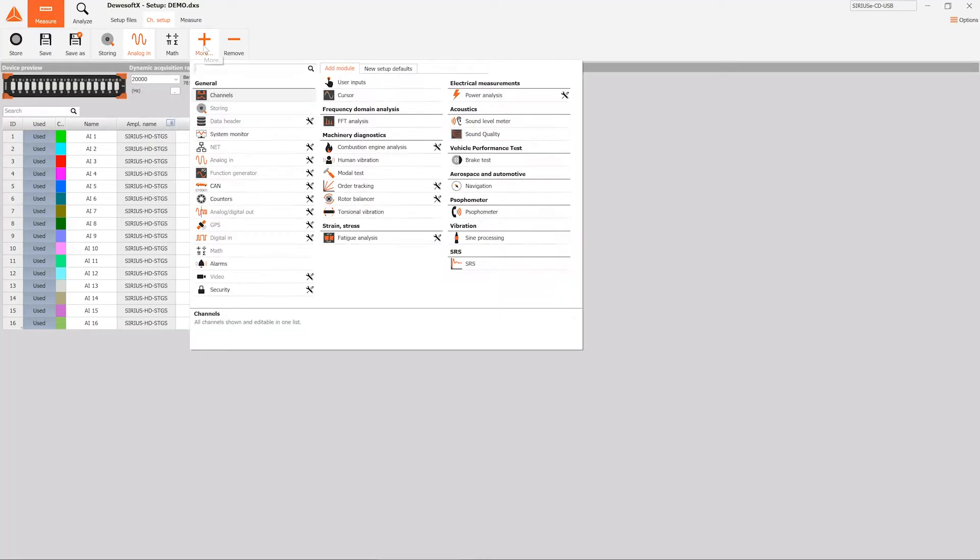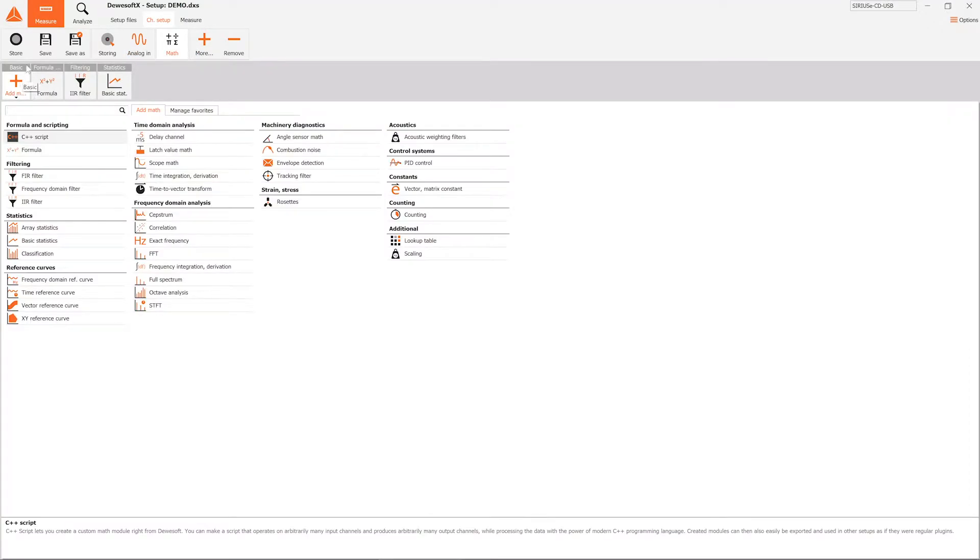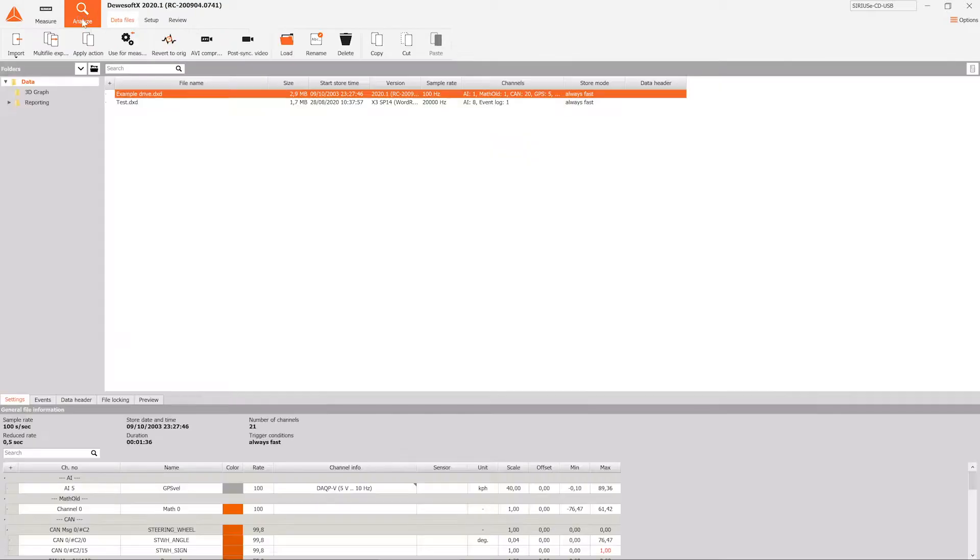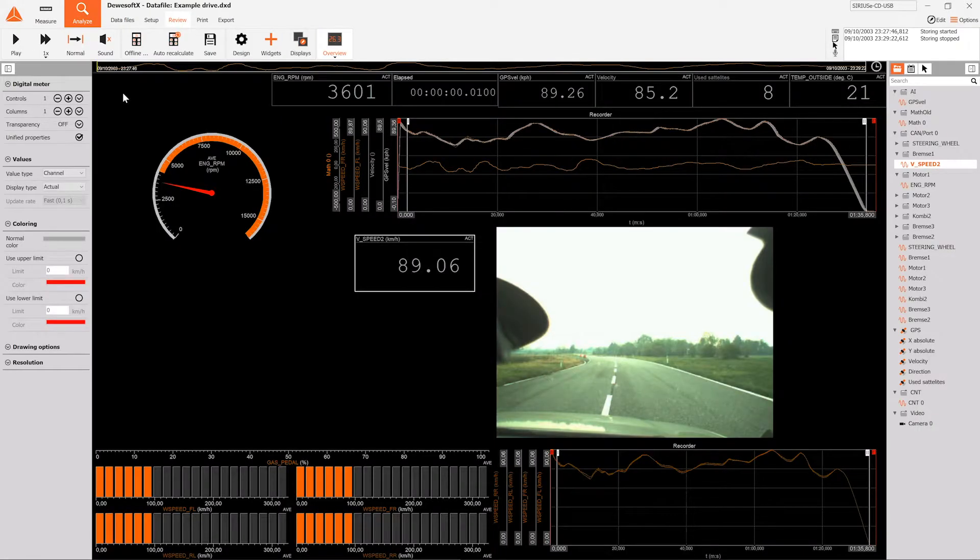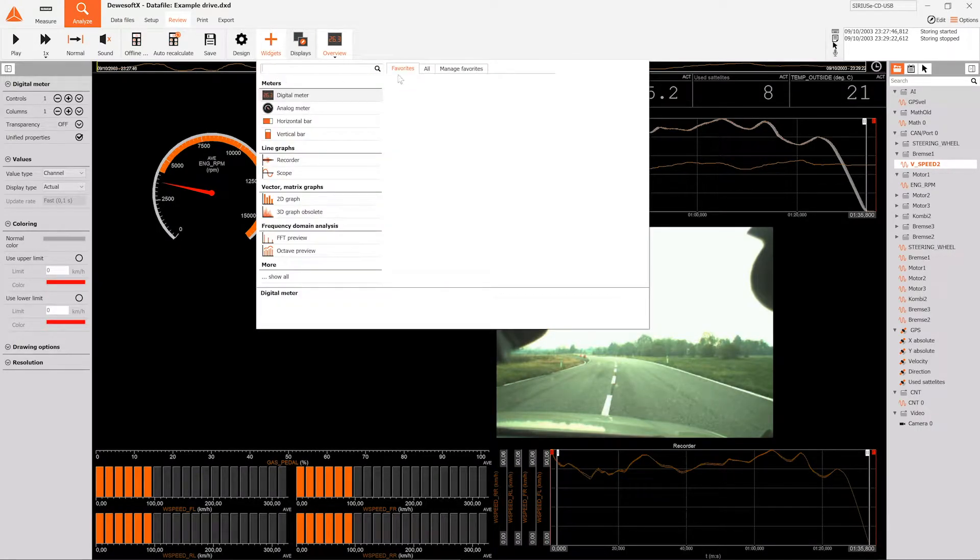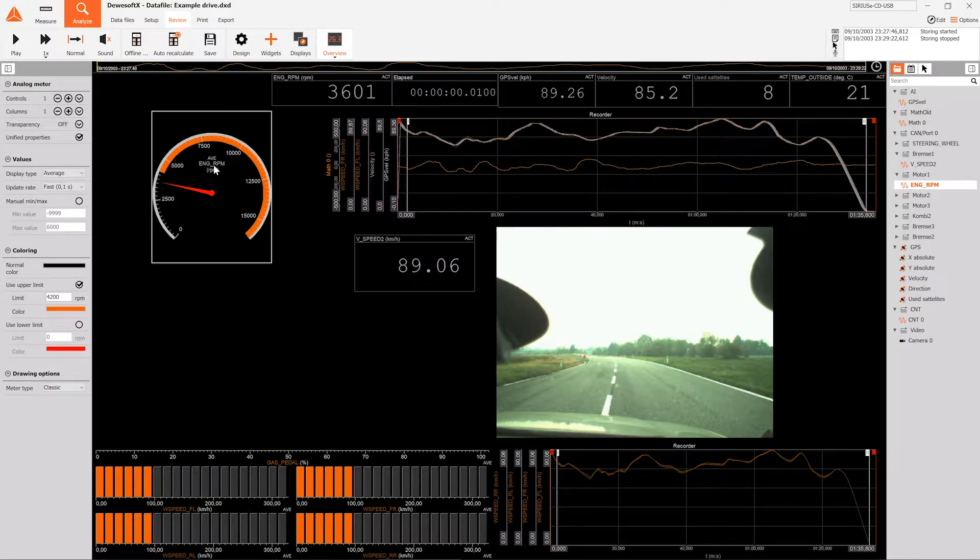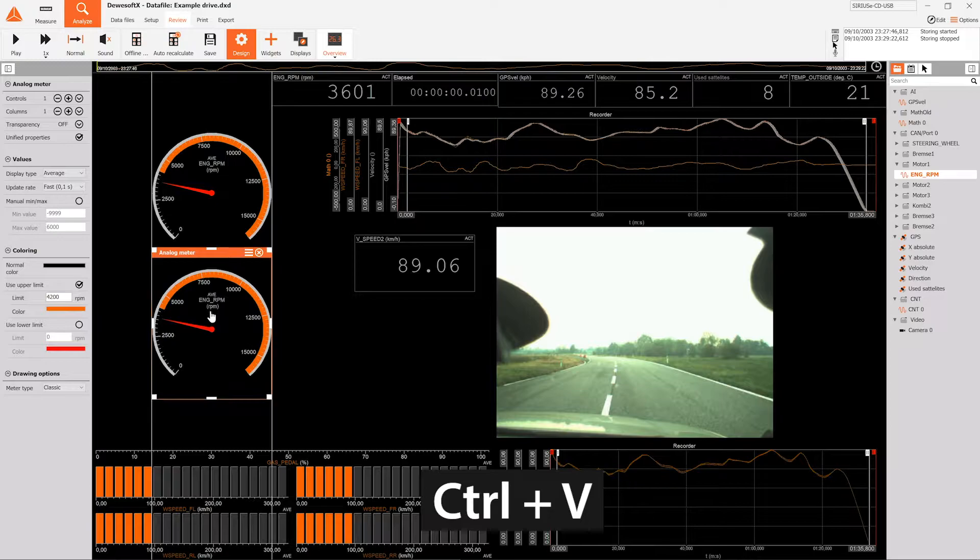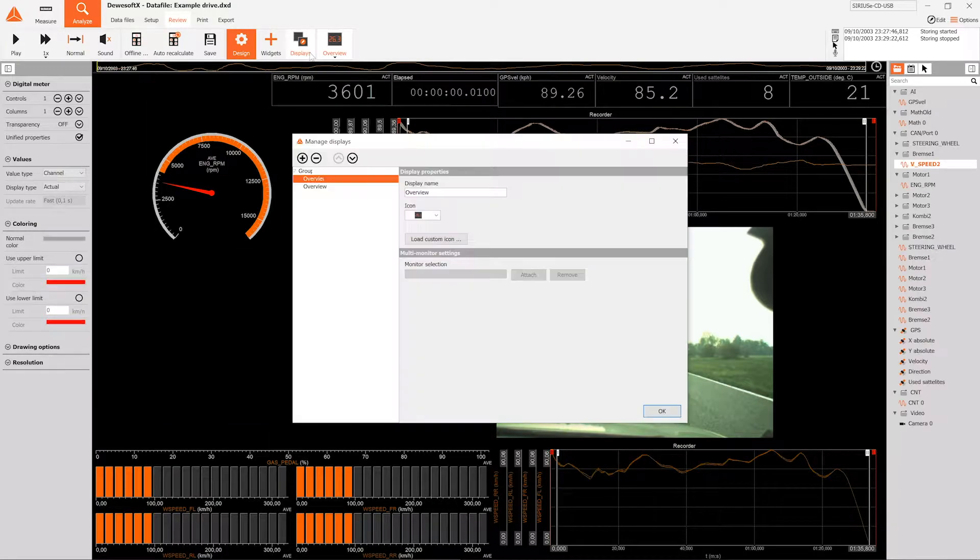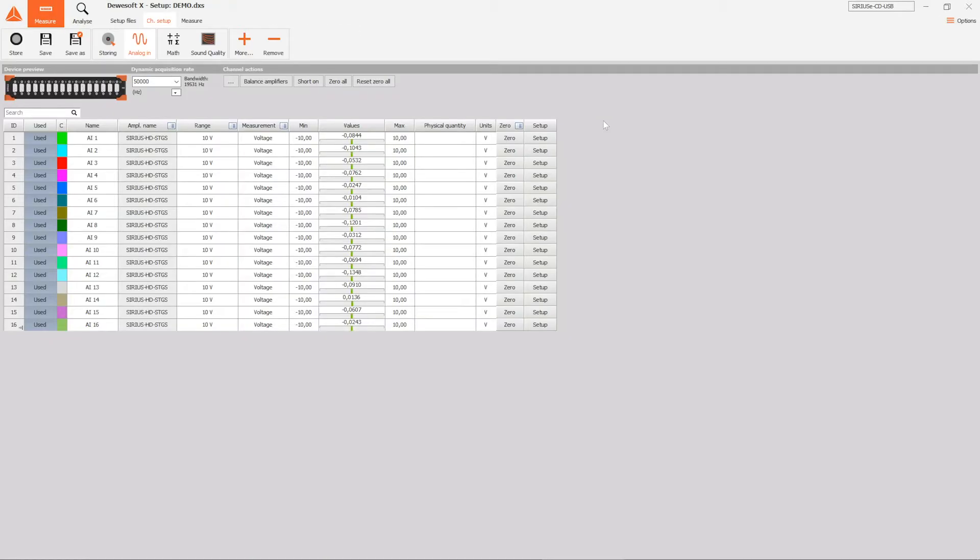A refreshed user interface and a bunch of new convenience features make setting up your measurement system even easier. Functions such as widget alignment, a new display designer, or even minor things like Ctrl+C and Ctrl+V shortcuts for copy-pasting widgets in measure mode save time and make the software more intuitive.